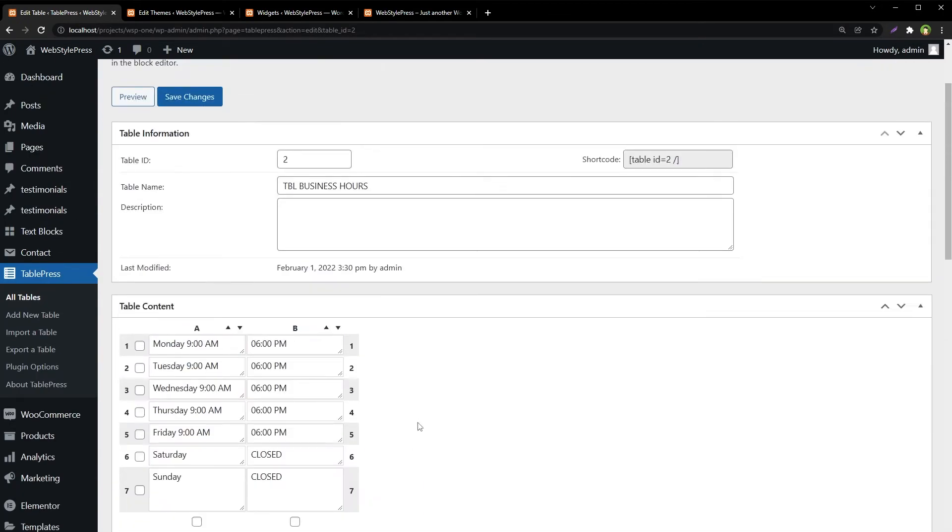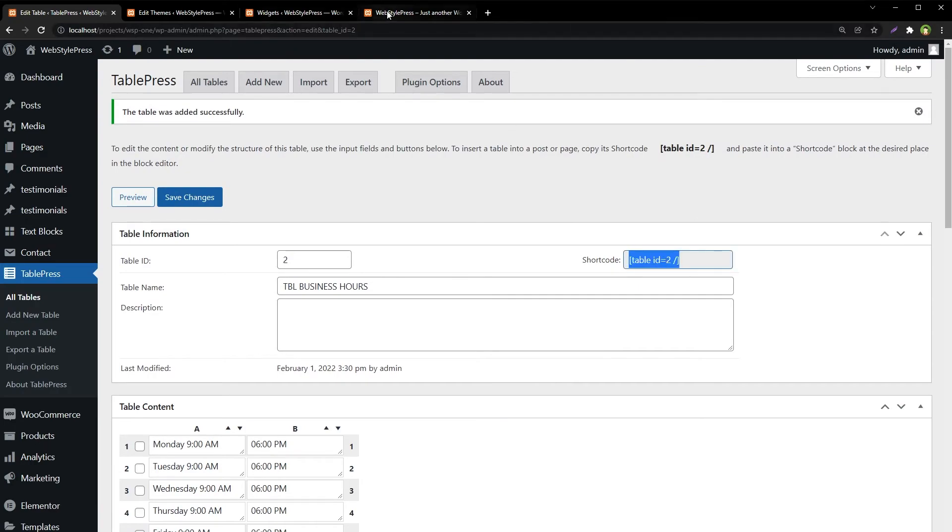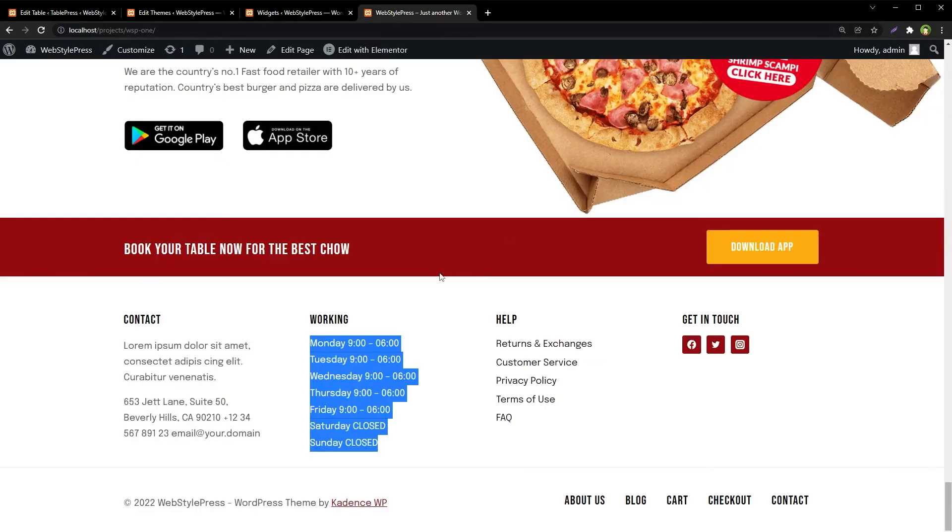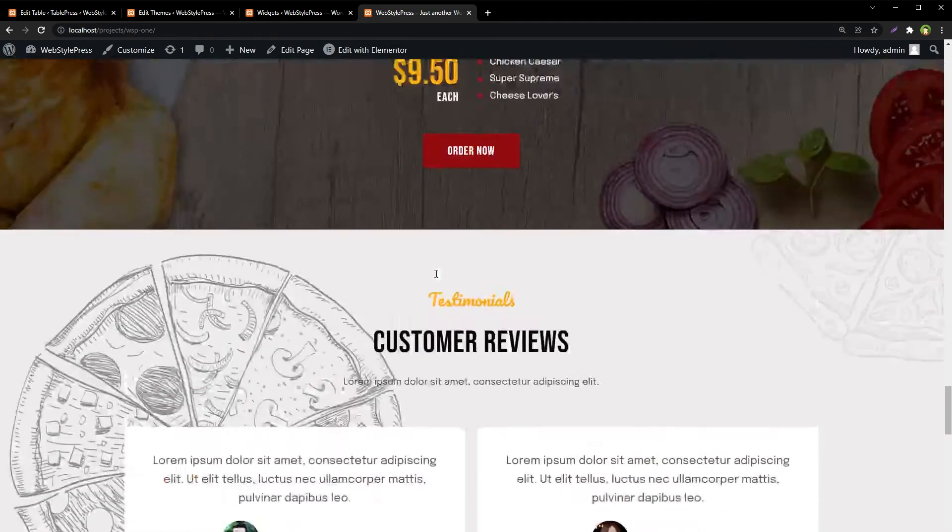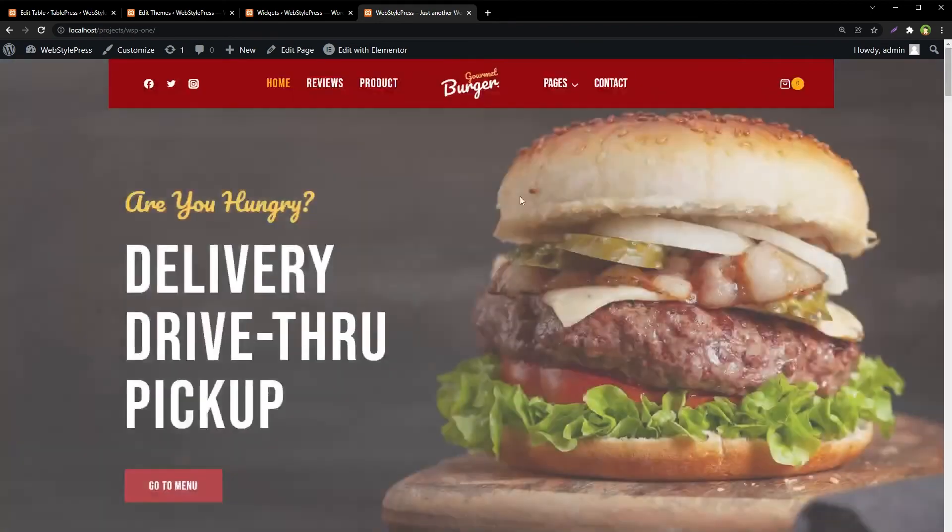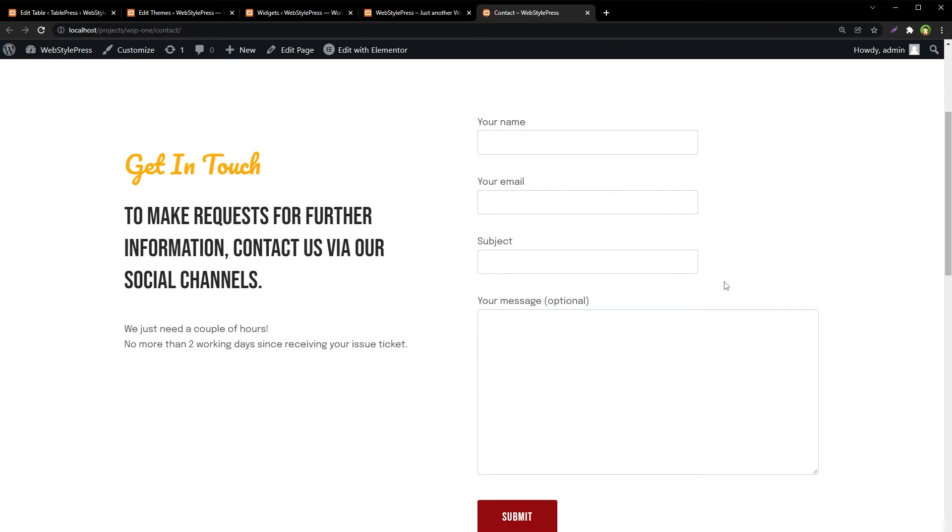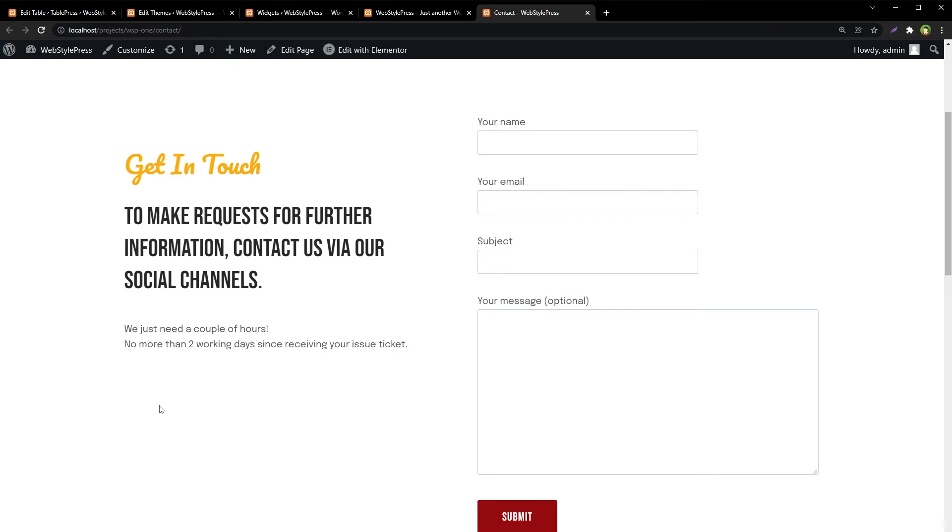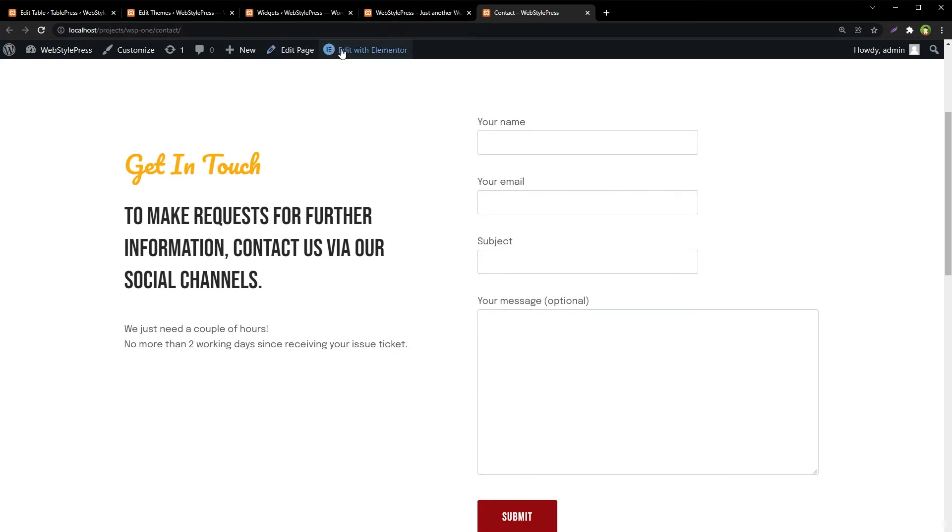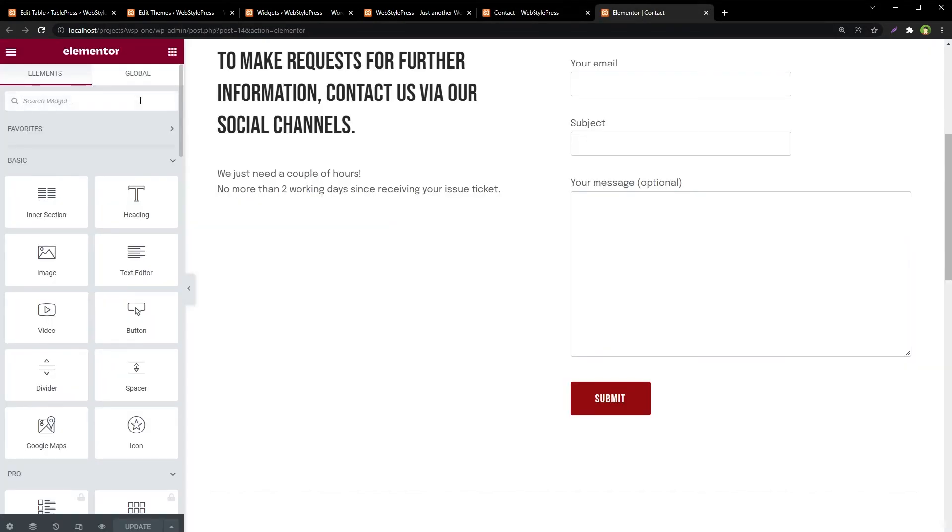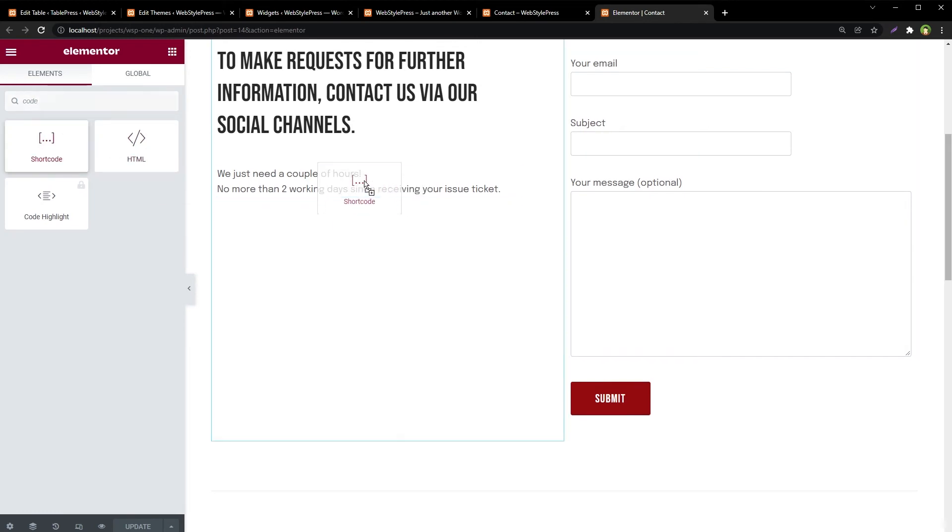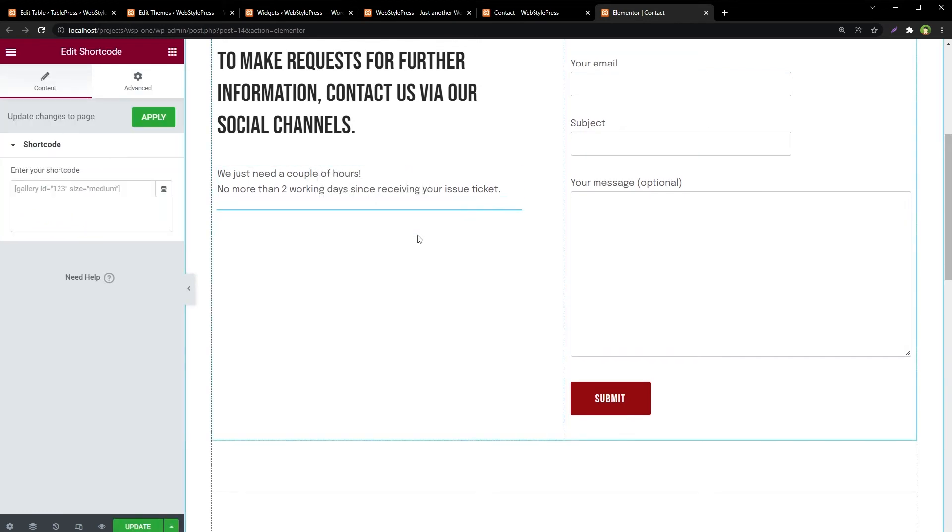So the table has been added. Now copy this shortcode, and let's say we want to add business hours to this page, the contact page. Now this is our contact page. Let's add business hours here. Edit it with Elementor, search for shortcode, and add shortcode here.